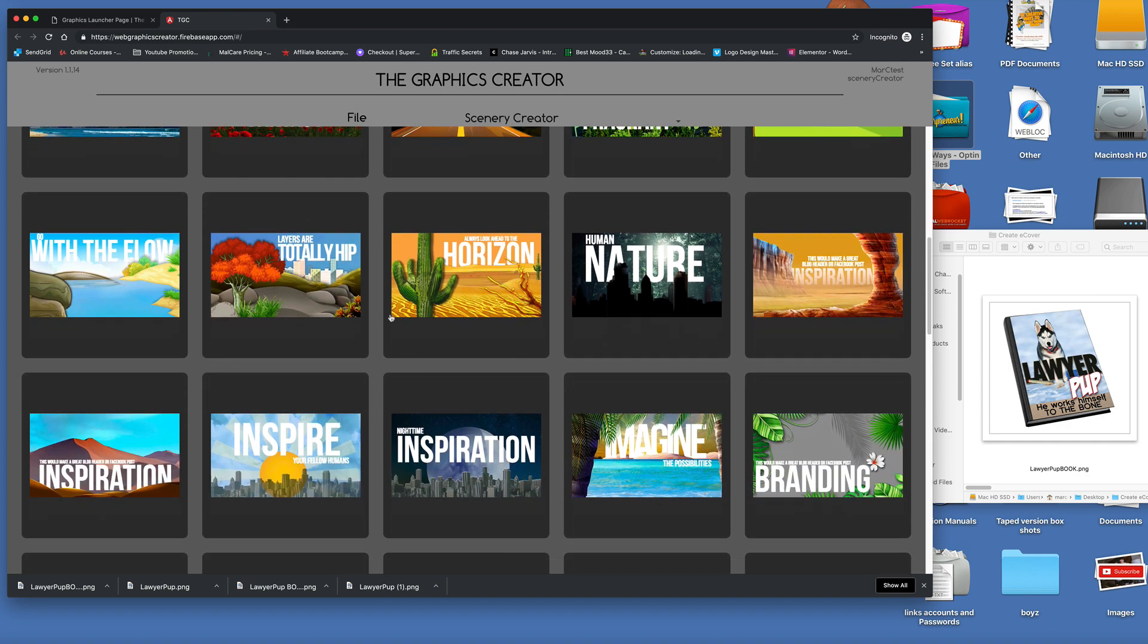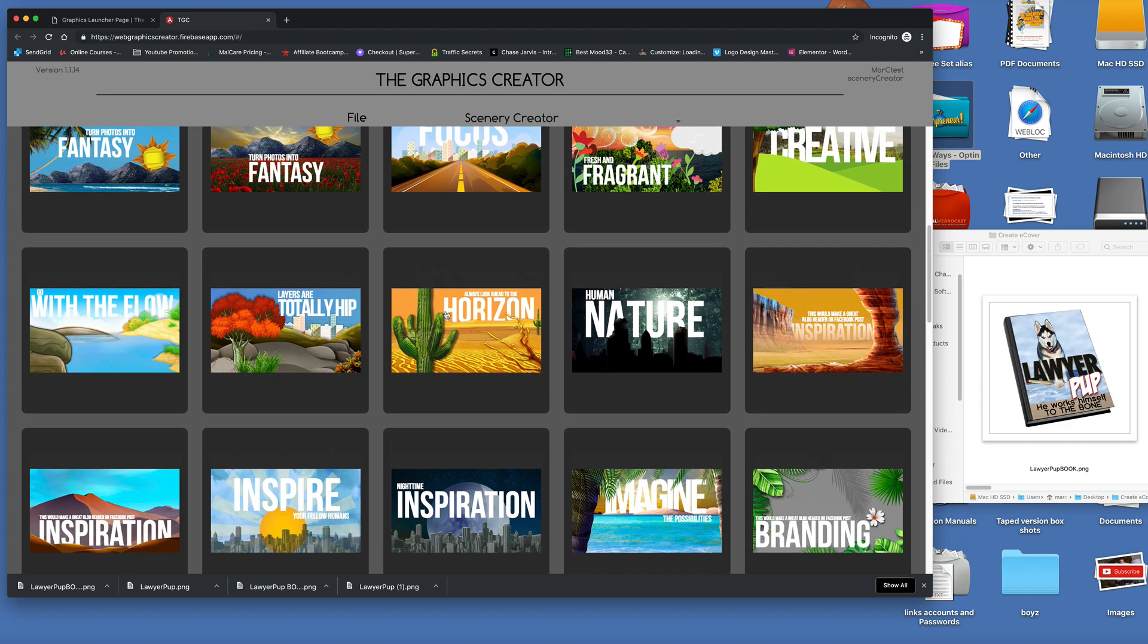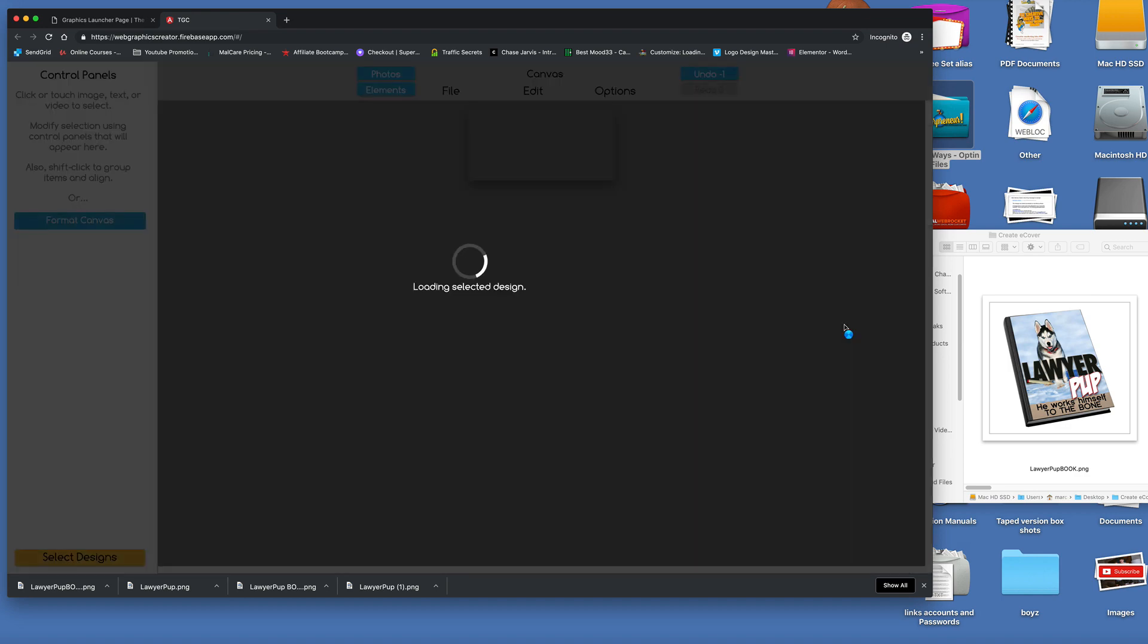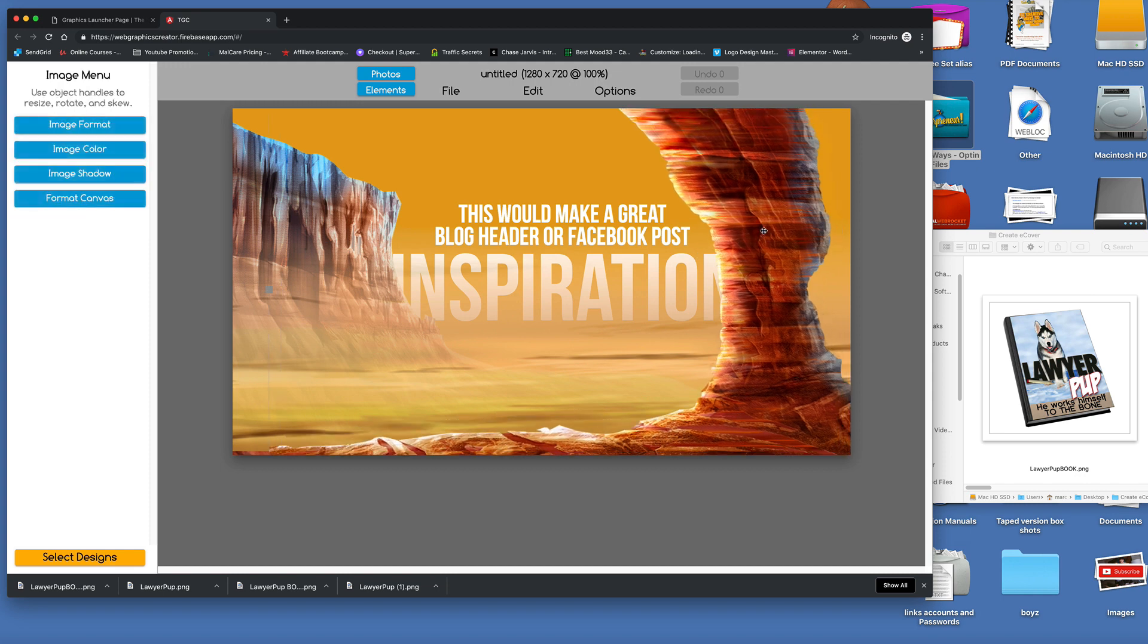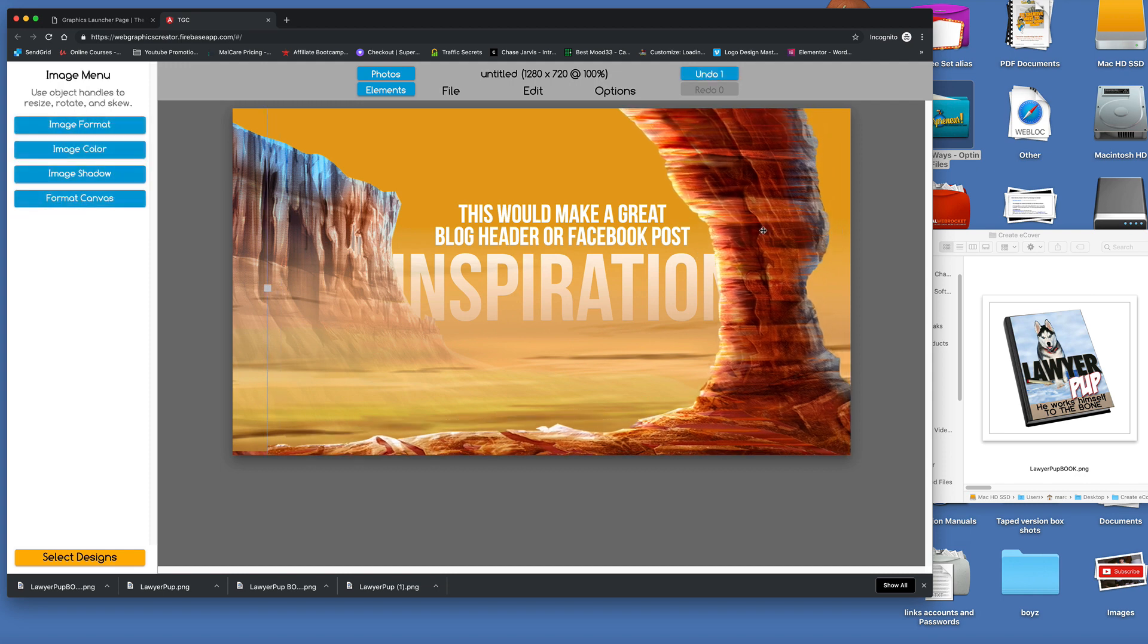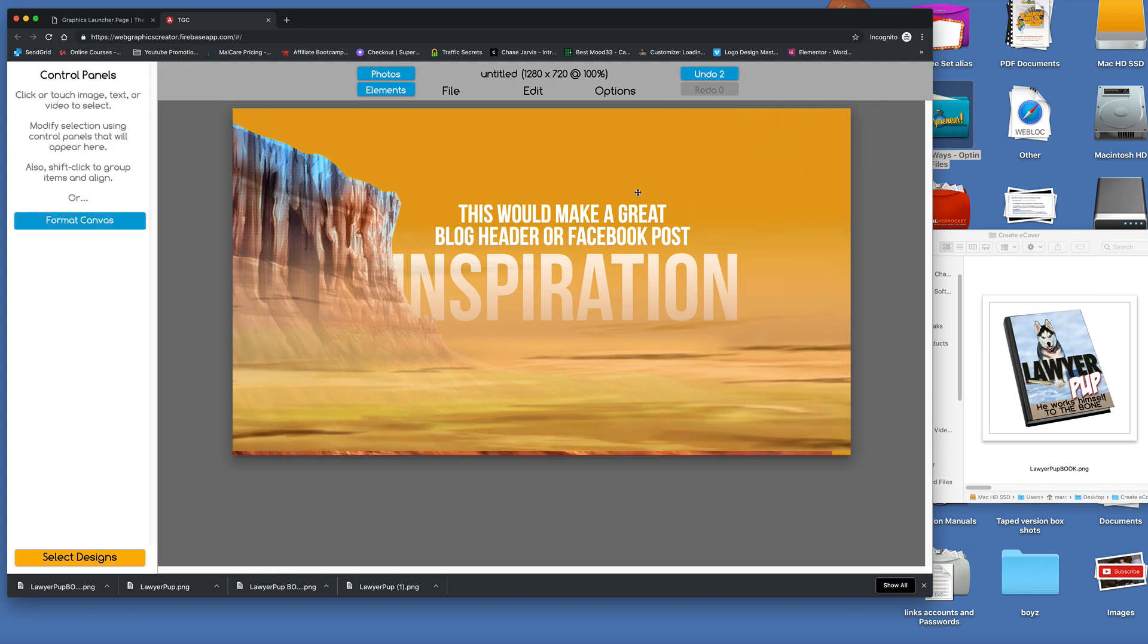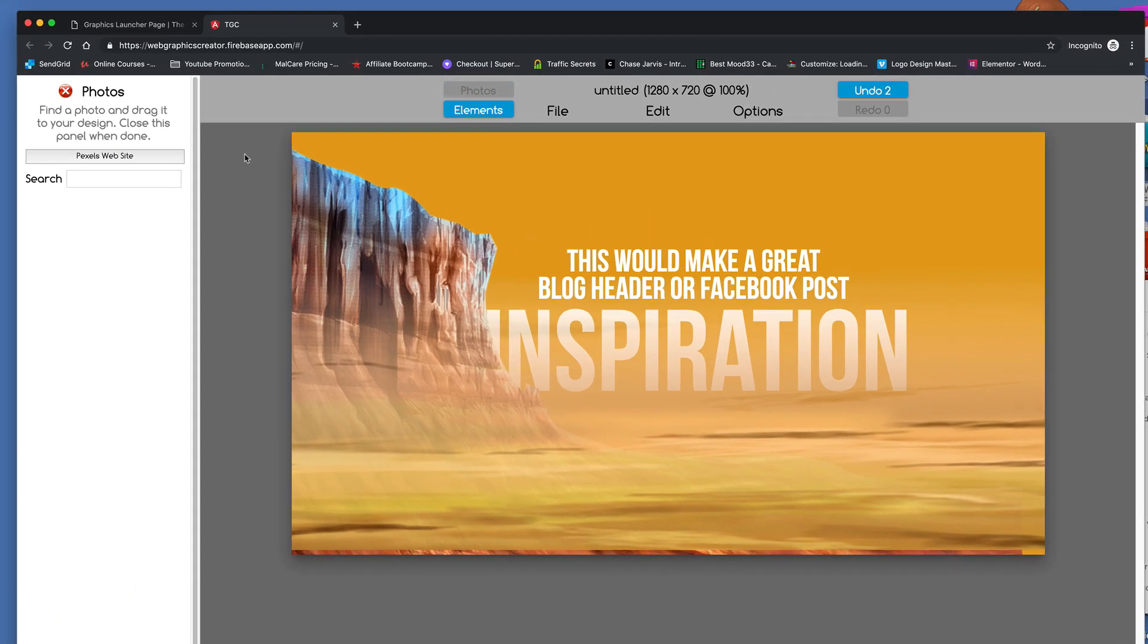And we're going to find a scenery that we think is going to match our book. All right. Just so I can make this video quicker for you, I'm just going to find a desert. Now, our puppy is probably from Alaska and not from the desert, so that's an easy fix.